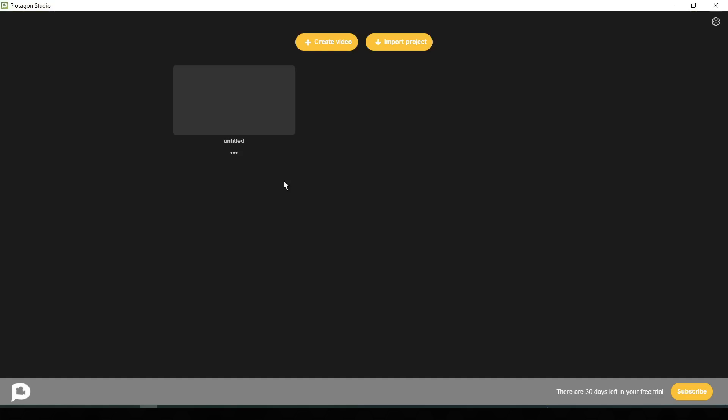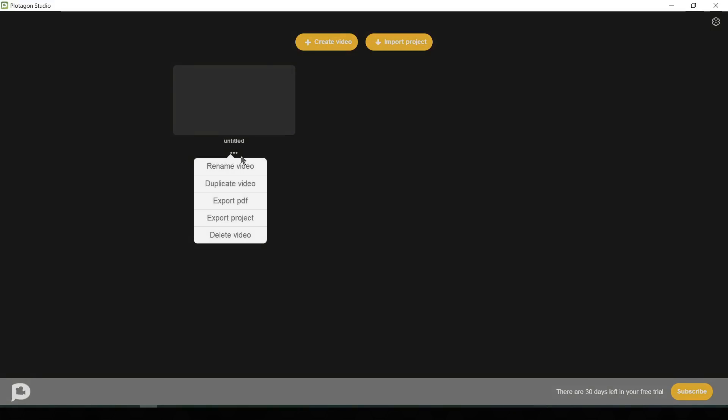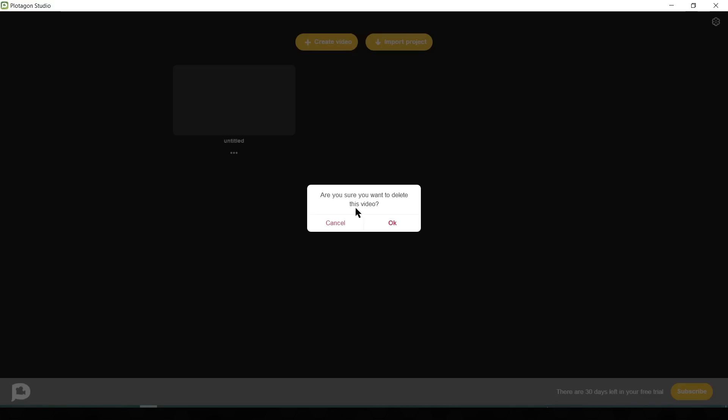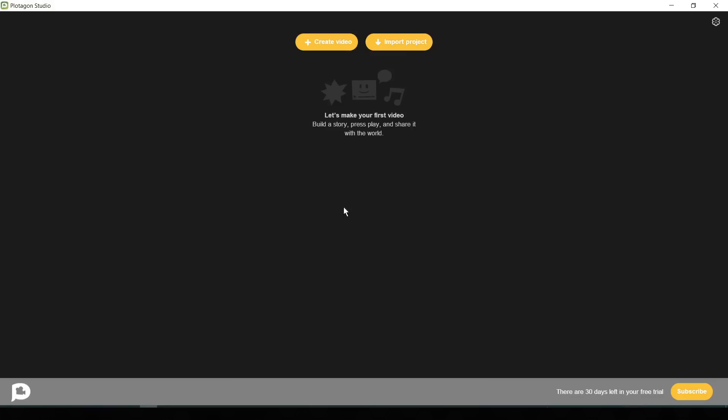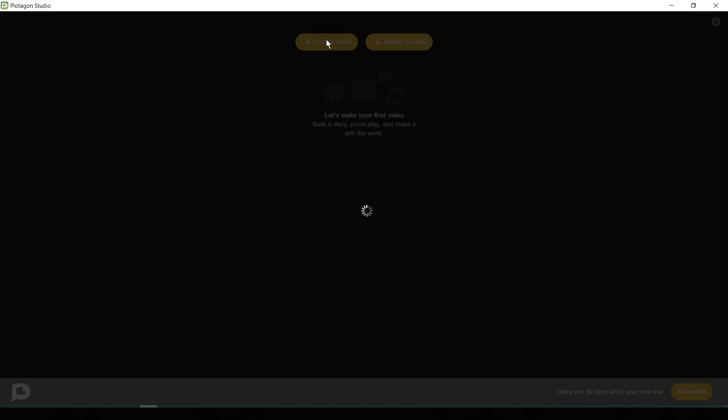This is the dashboard of Plotagon. If you are the first time in Plotagon, you will find the dashboard empty. As I have created a project previously, you can see an untitled project here. I am deleting the project so that you understand from the beginning. Okay, your dashboard will look like this. Now click on create video for creating our first animation video.